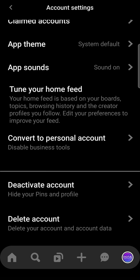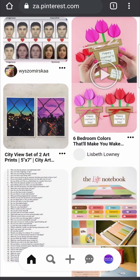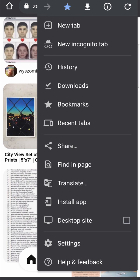Now that you've converted your personal into a business account, you want to go onto a web browser on your phone. I am on Google Chrome but it should work on most browsers. Log into your Pinterest account however you log in — with Google or email or whatever. Then at the top right-hand corner there are three vertical dots. Tap on those if you're on Android and on Chrome. On iPhone you tap the two A's at the top left-hand corner, but navigate to where it says desktop site and enable it.